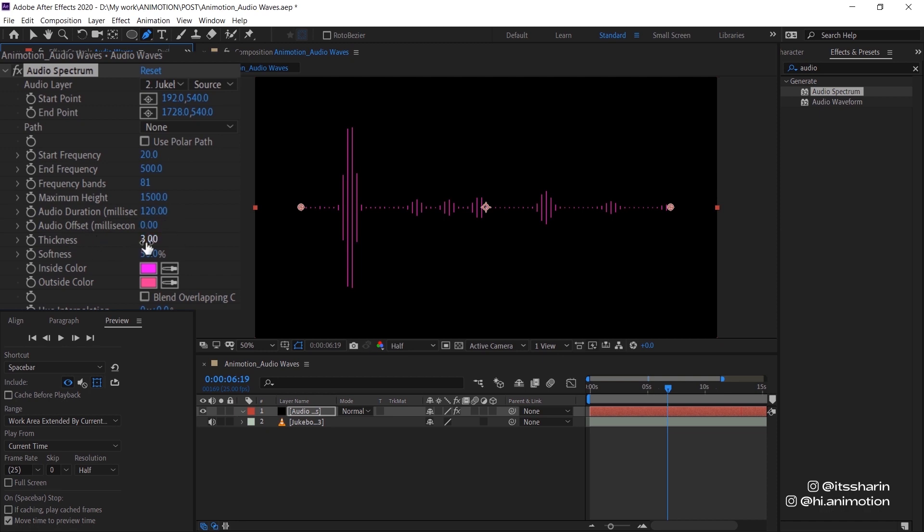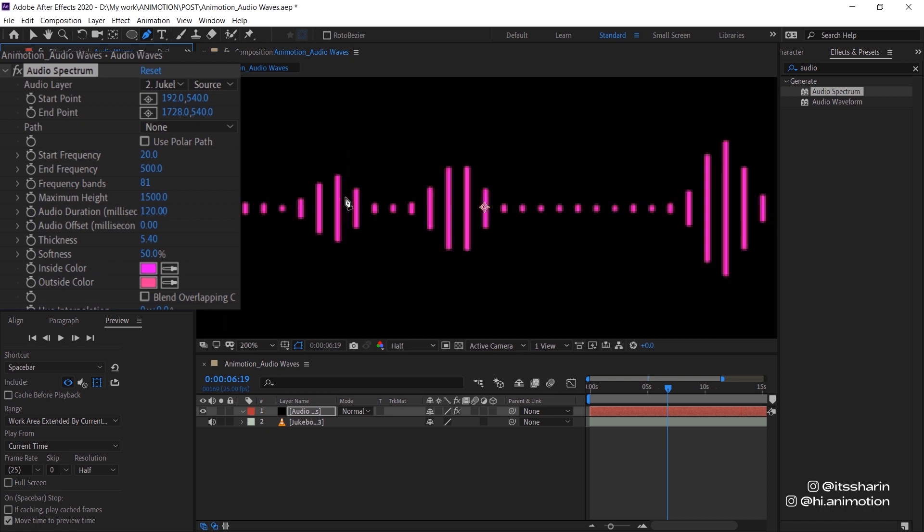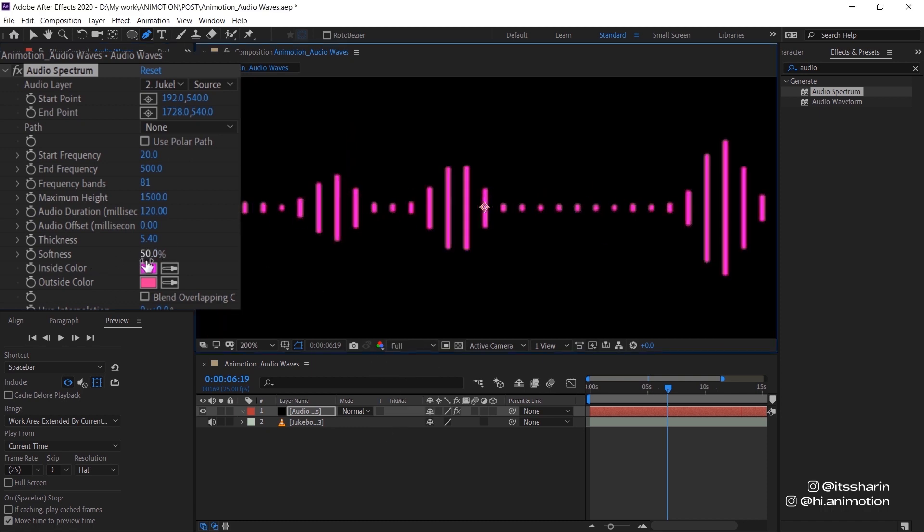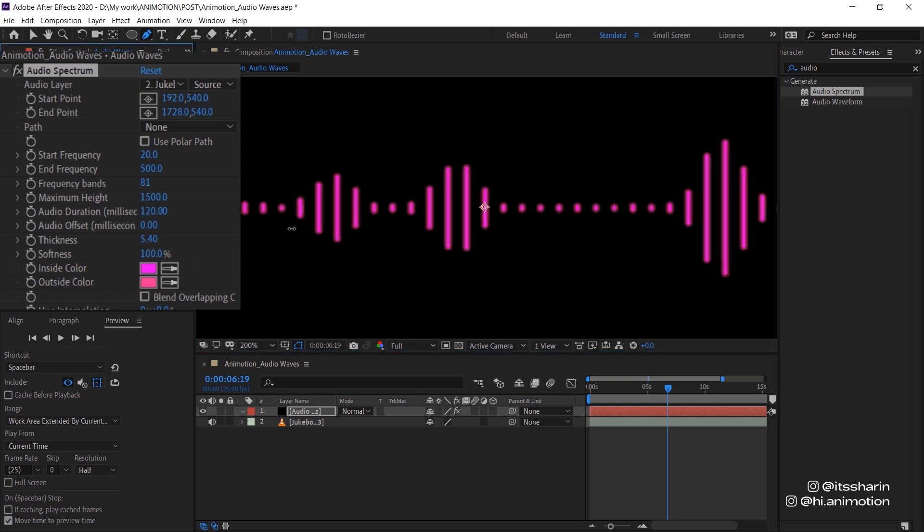And then thickness is basically the thickness of your bands. And softness is just the softness of your bands as well. So if you bring it up, it just kind of like softens it out. And then it just becomes harsh.